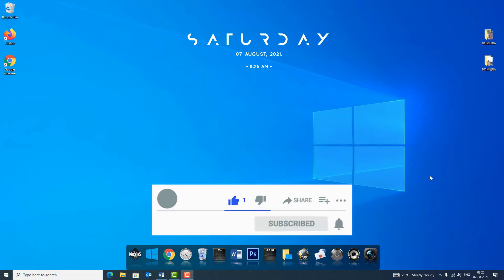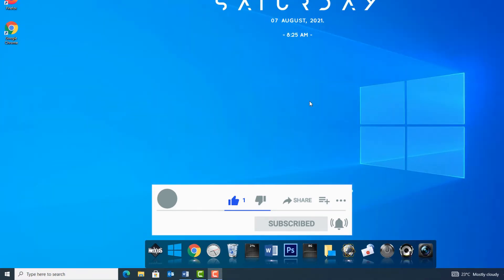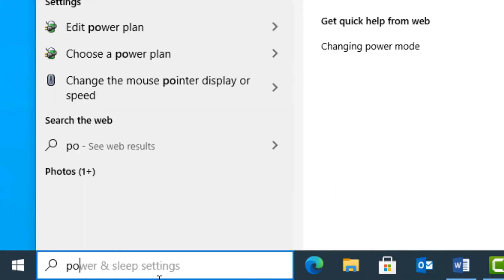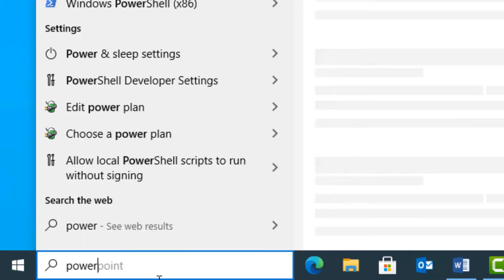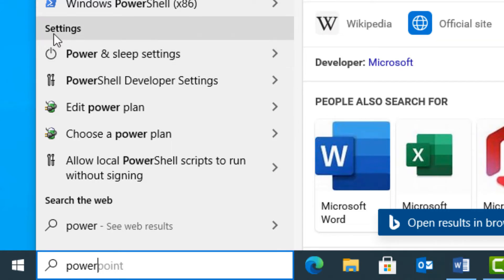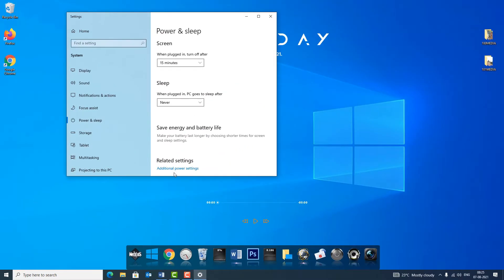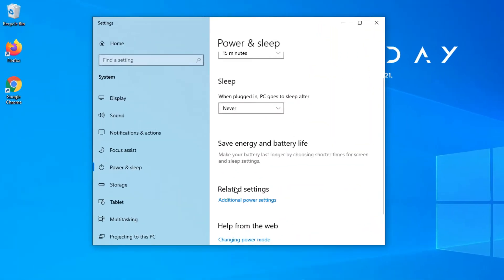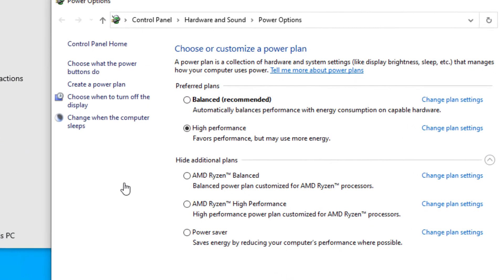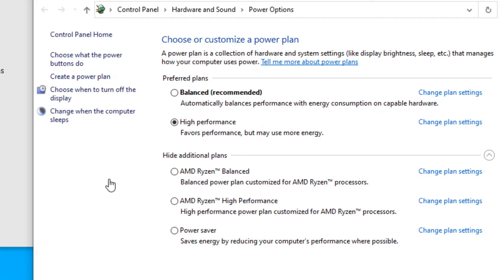The first option is power option. Go to the Windows search bar and type power and sleep settings. In the best match result you will find power and sleep settings under settings, click on that. Now you have to find related settings.